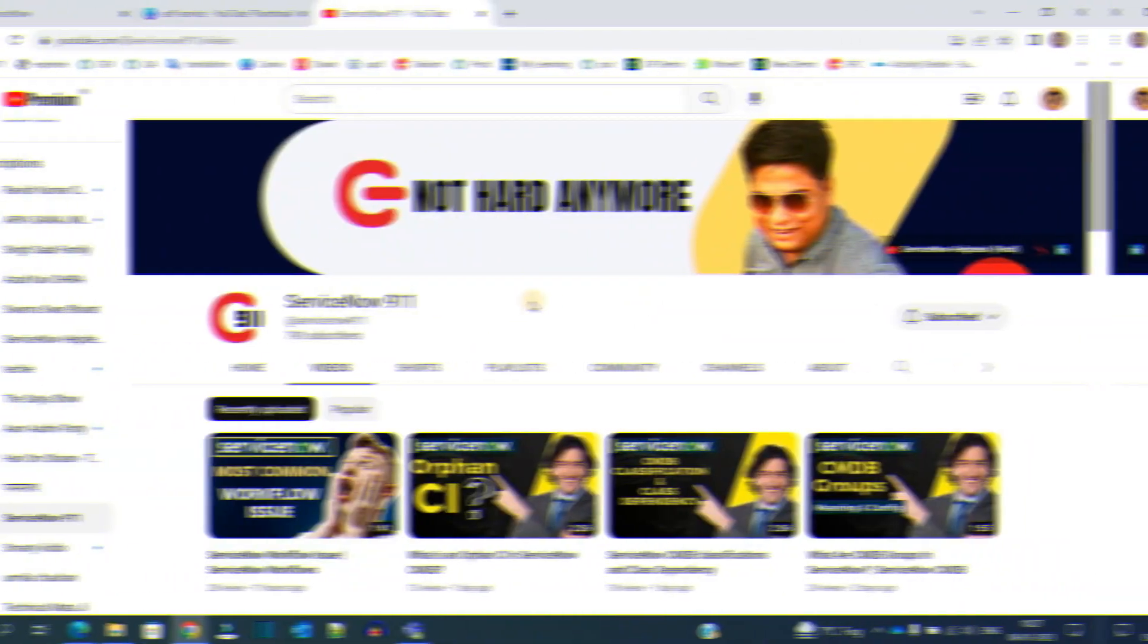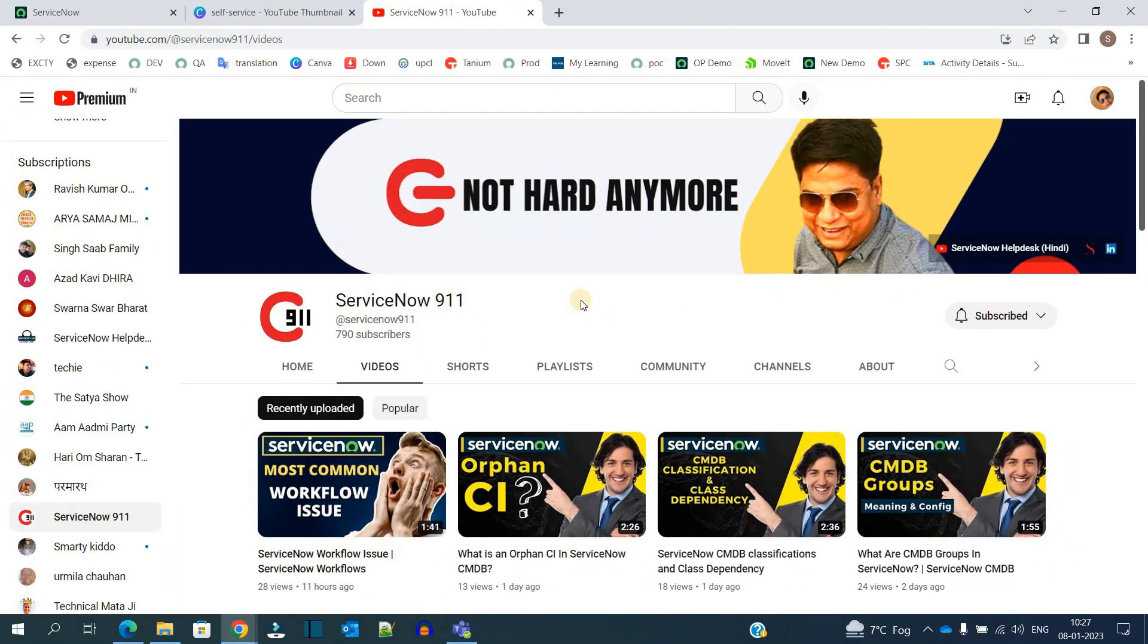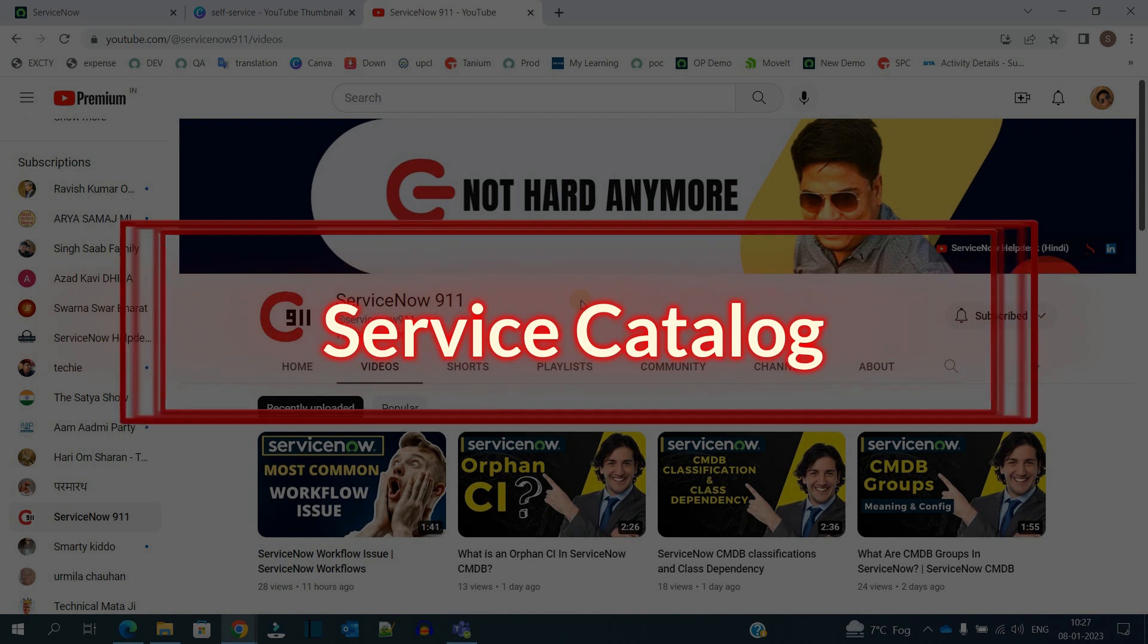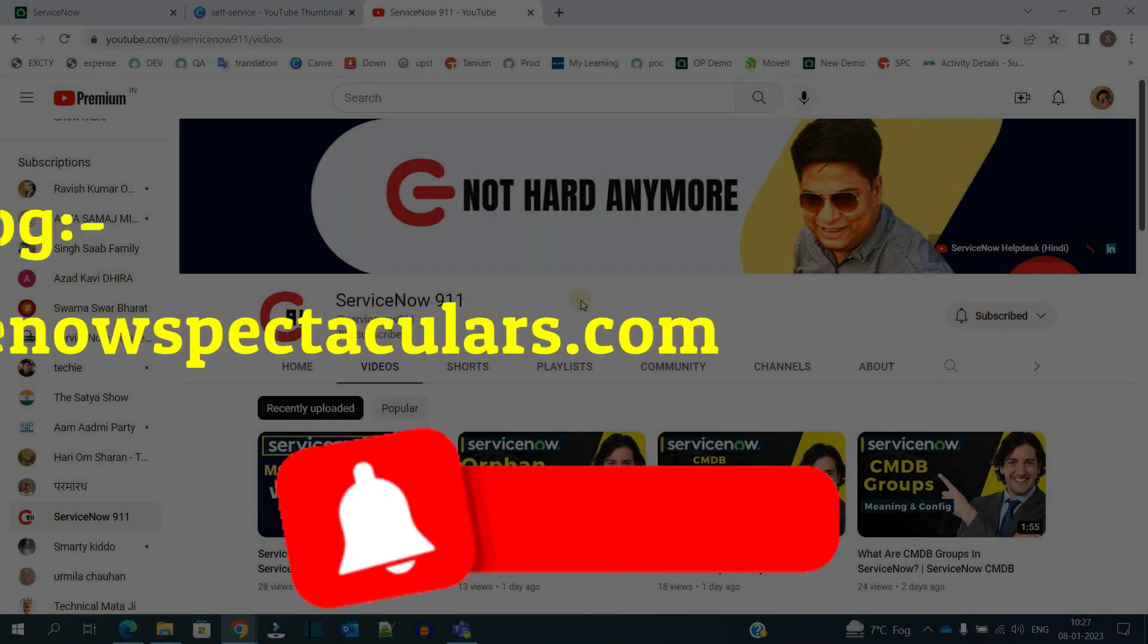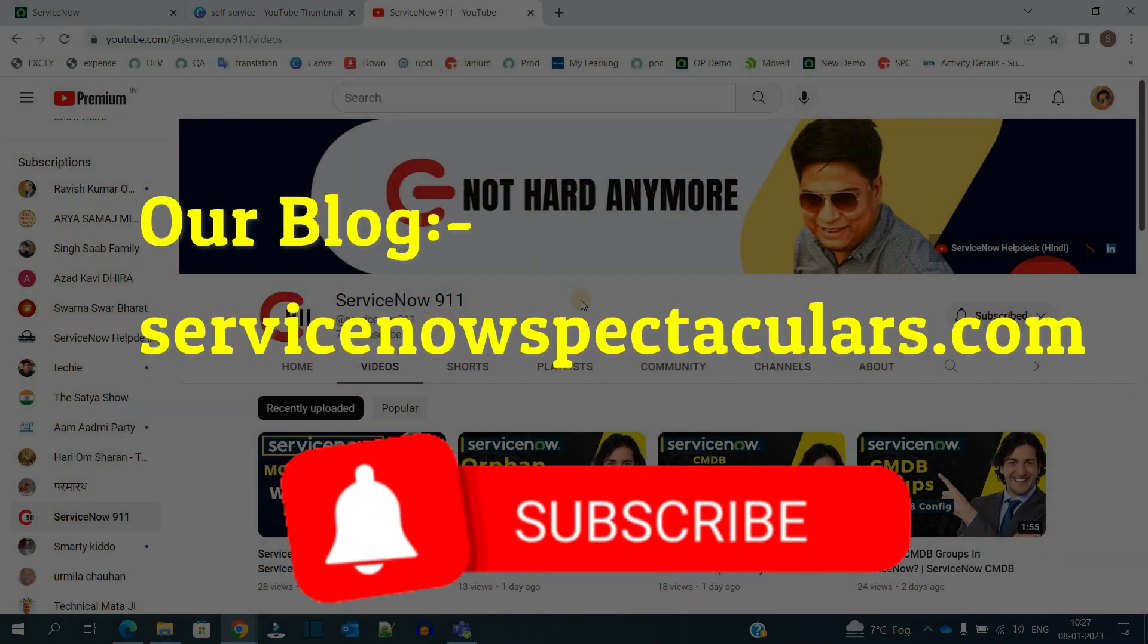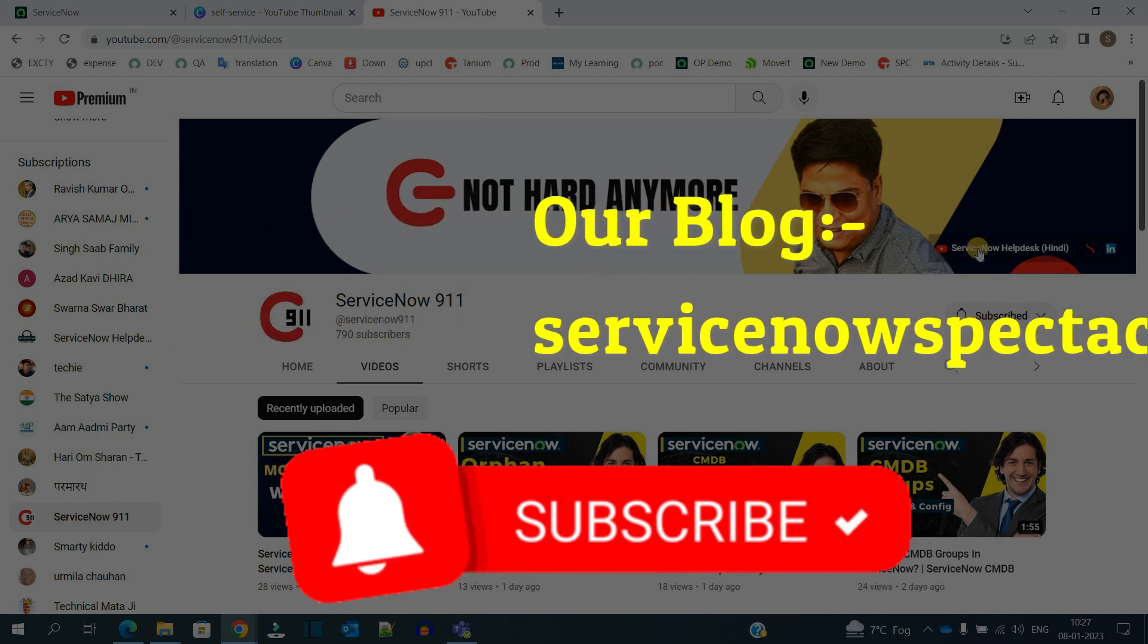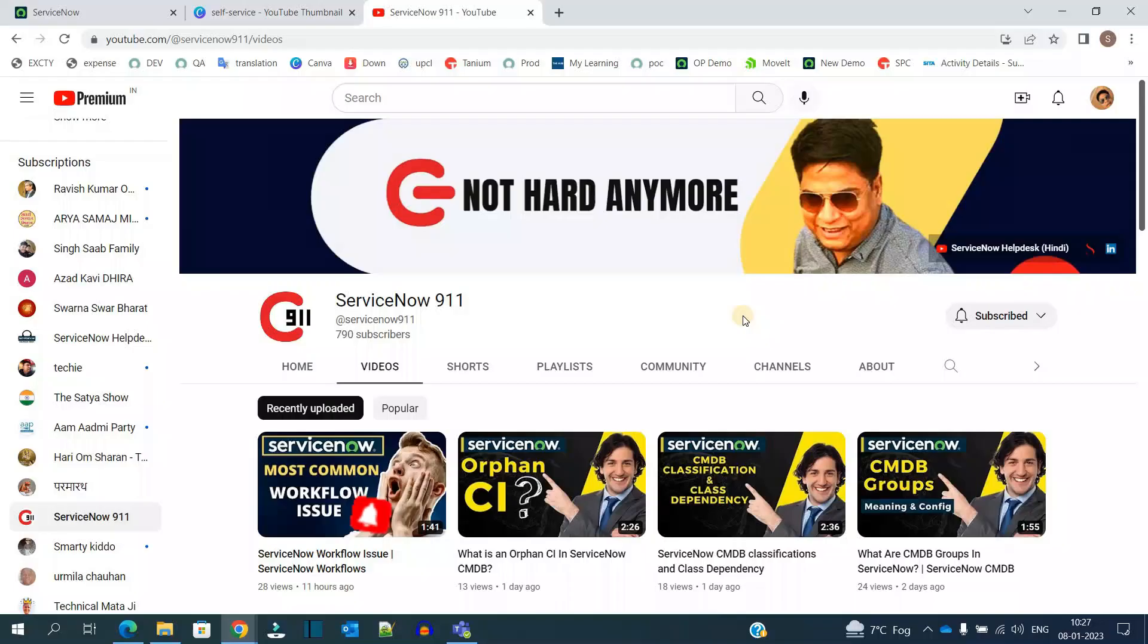Hello ladies and gentlemen, welcome back to ServiceNow 9-1-1. Today we are starting a new series on service catalog. If you are liking our videos, just subscribe to the channel. If you want to watch the videos in Hindi, you can go to ServiceNow Help Text Hindi channel. Now let's start with the very first topic of service catalog: what is self-service application?